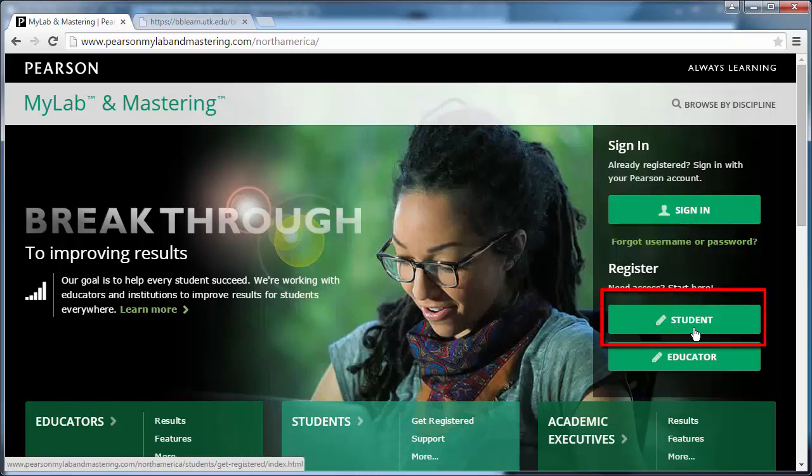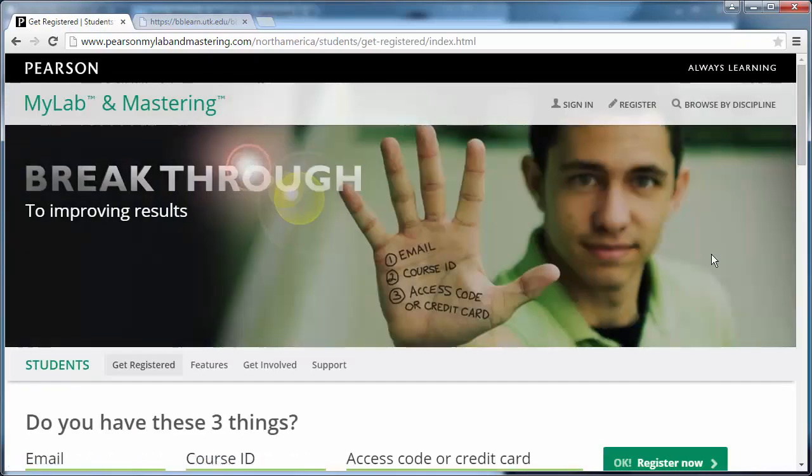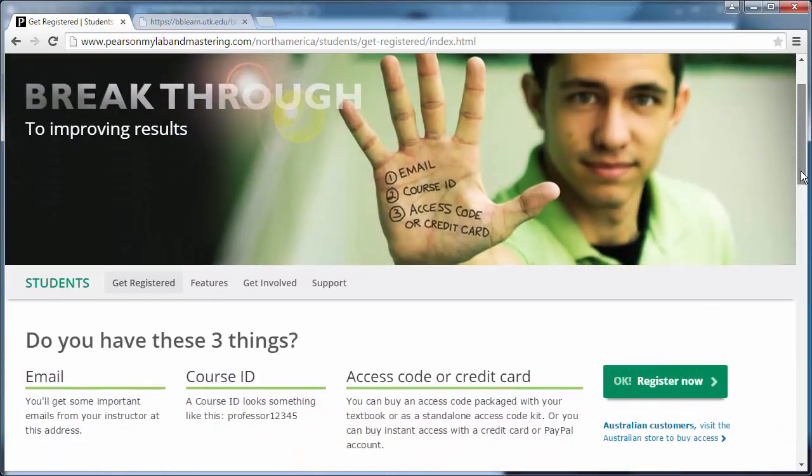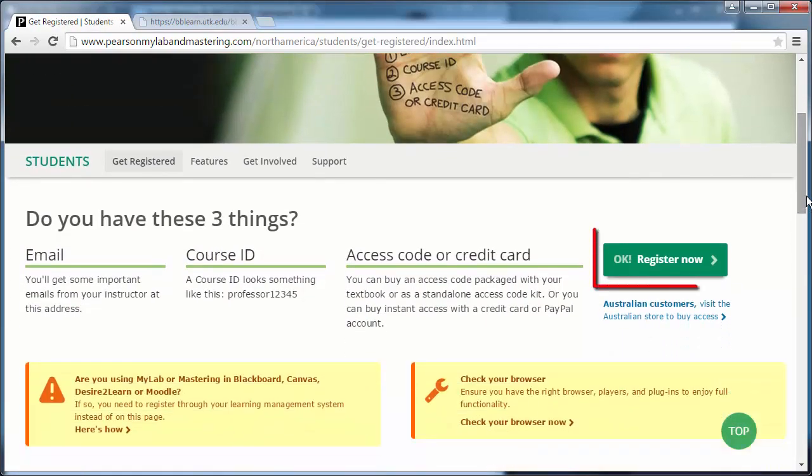Even if you already have a MyPearson account, you'll need to click the Register button for students. Scroll down just a little bit and go to the OK Register Now.